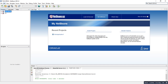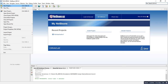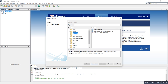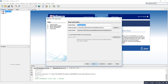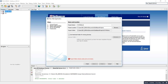Go to NetBeans IDE and create a new project. Go to File, click New Project, select JavaEE, then Next and name your project. Here I'm going to name it Tutorial1. Since that already exists, let's name it Tutorials, or just Tutorial.